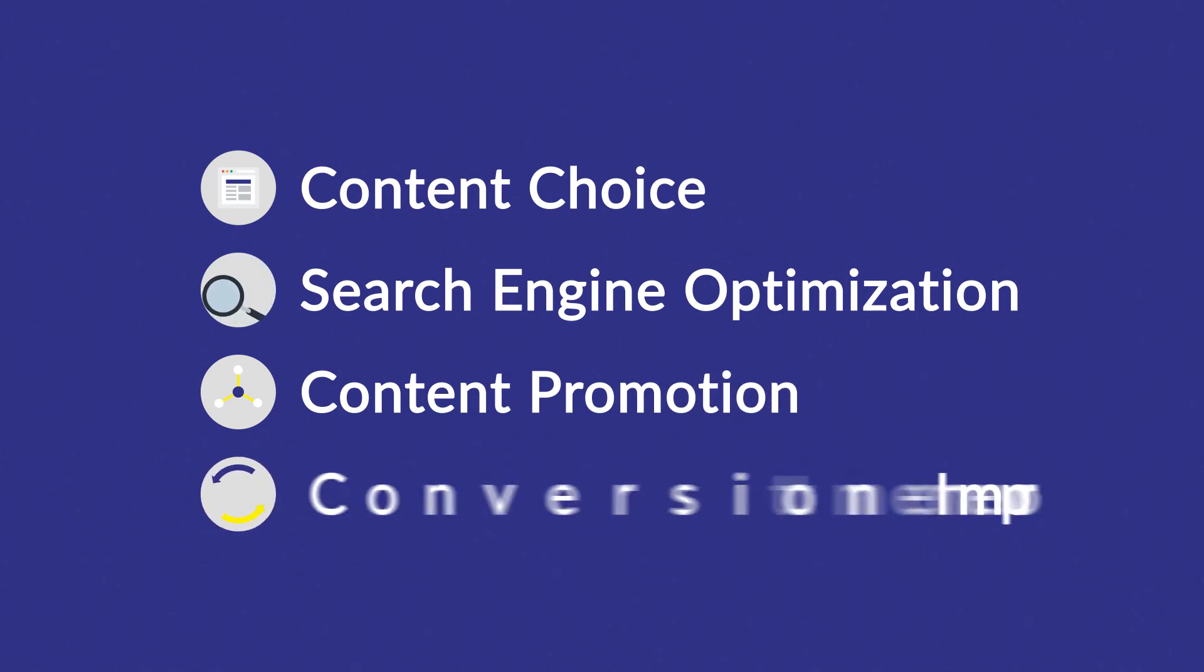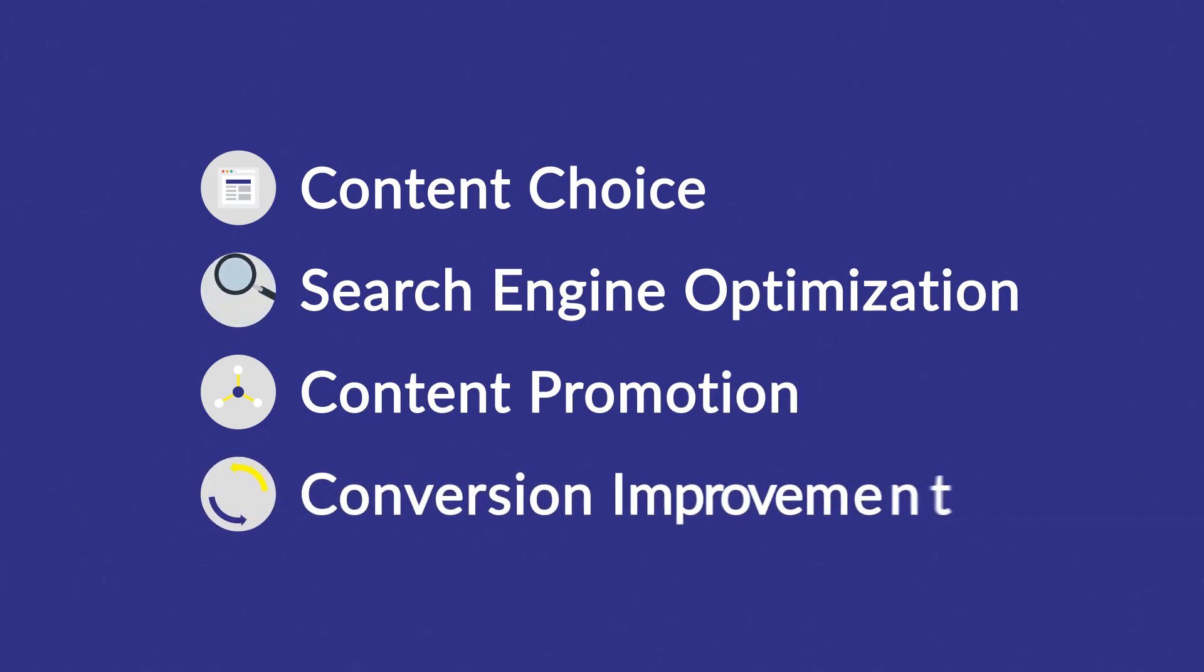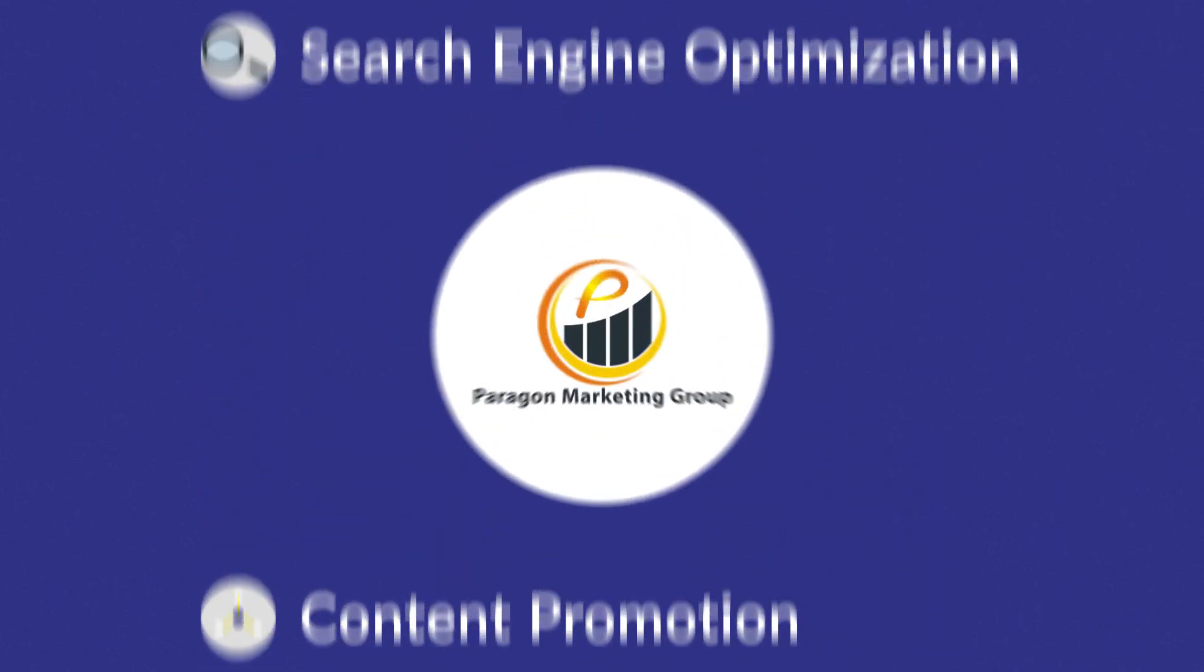And finally, improve the conversion rates to turn even more visitors into customers. Wait no more. Contact us today.